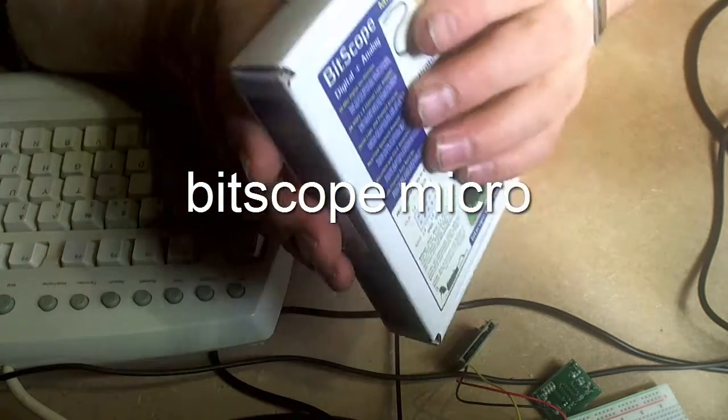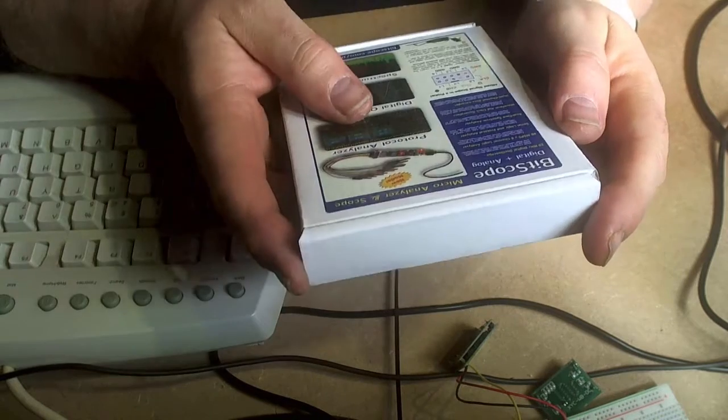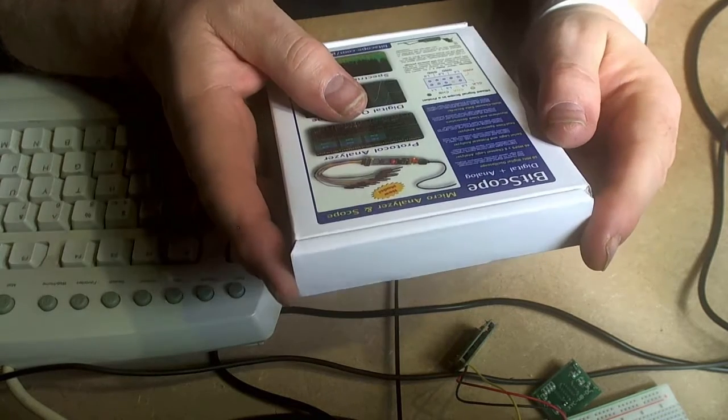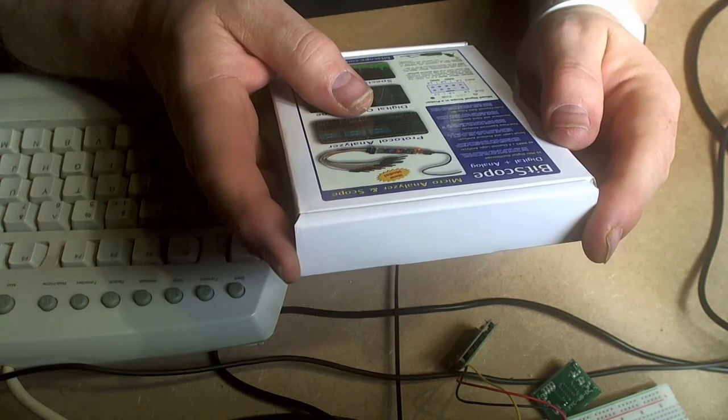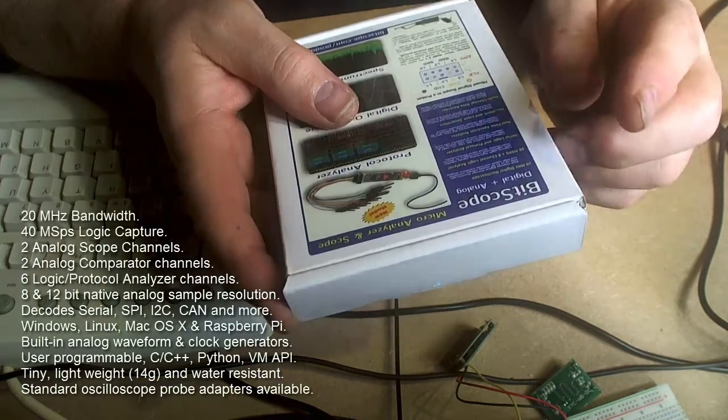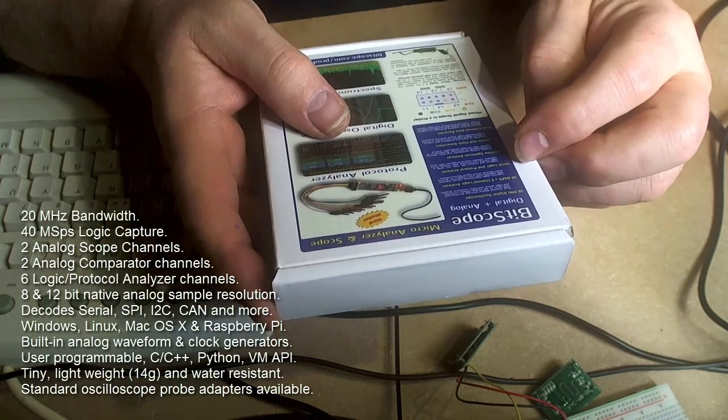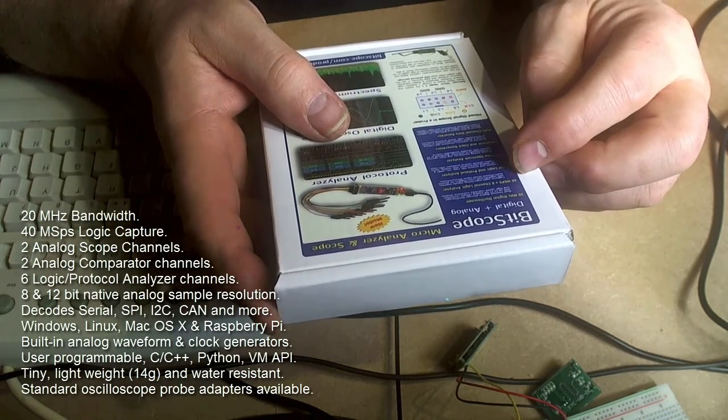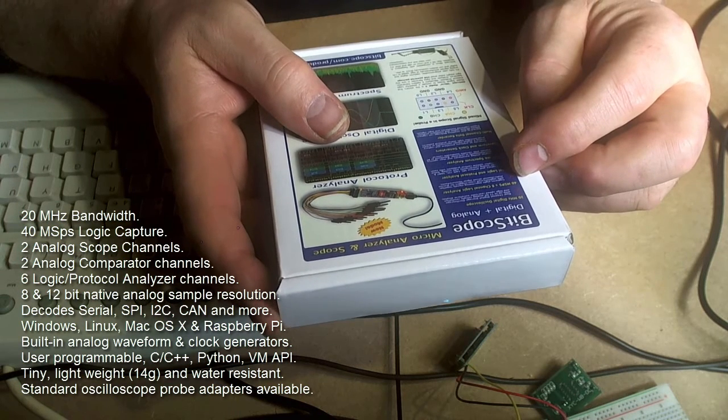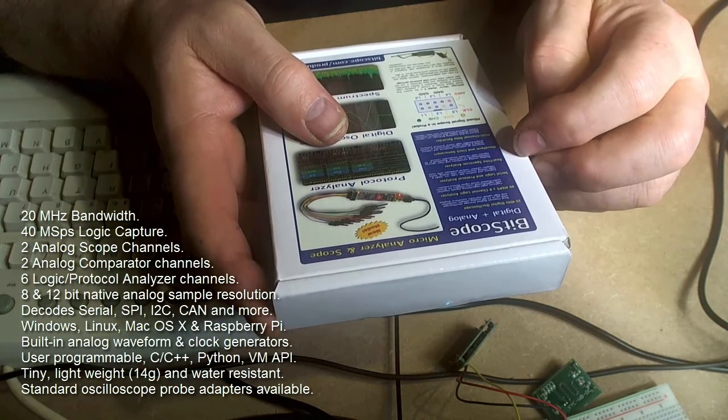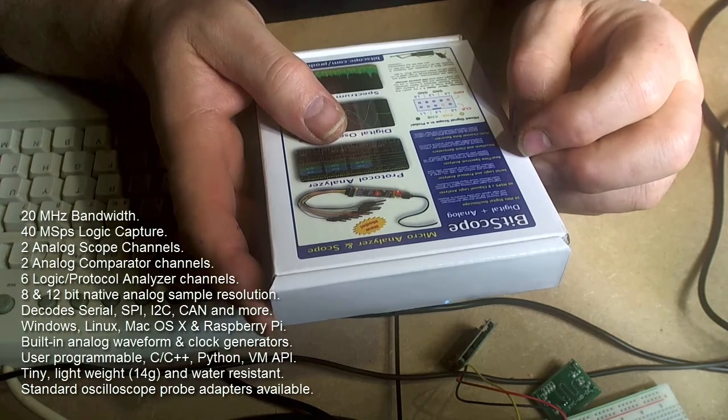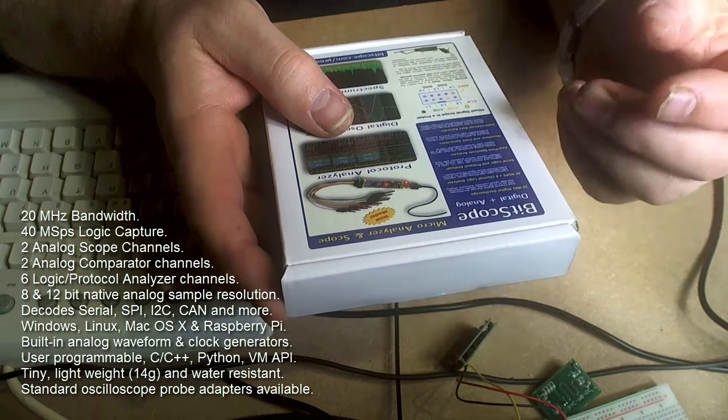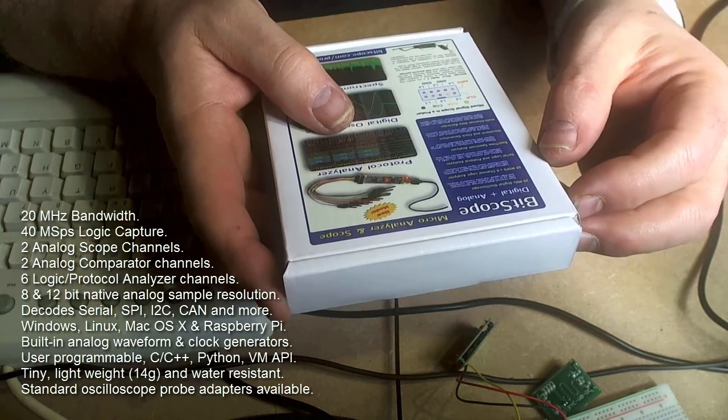Now I'll read you what it says here. Bitscope. So it's a 20 megajoule digital oscilloscope with up to 12 bit resolution. It's got a 40 meg per second 8 channel logic analyzer. Serial logic and protocol analyzer including SPI, CAN, I2C, UART, etc.